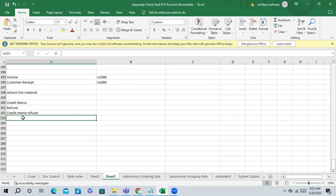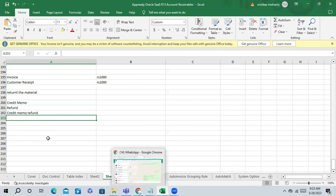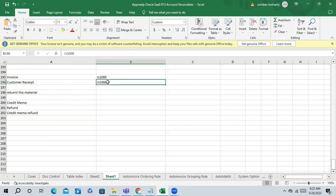Either we can create a refund invoice, or else under the credit memo we can issue a refund. So under the credit memo we go to actions and issue a refund. We can do the refund in the receipt work area only. The receipt is already done, so how can we do that?